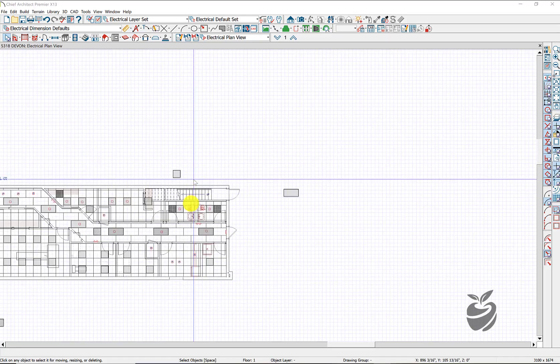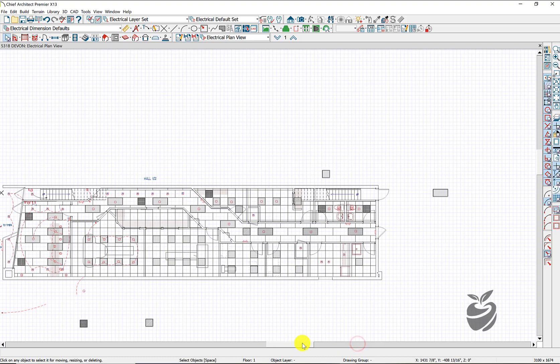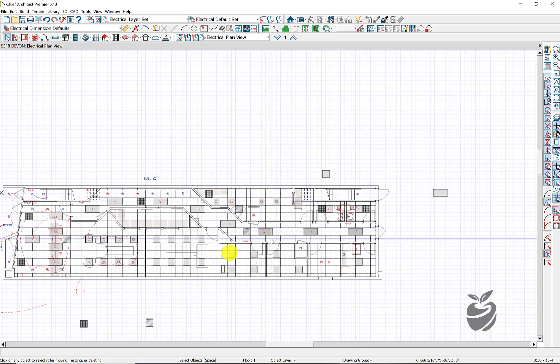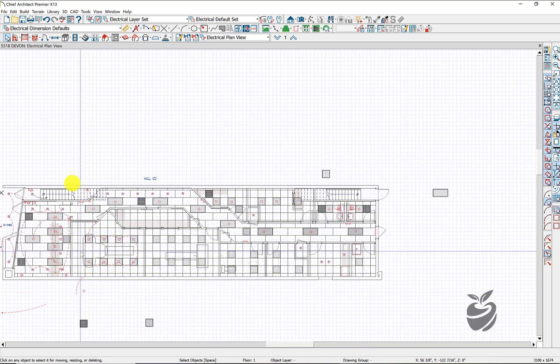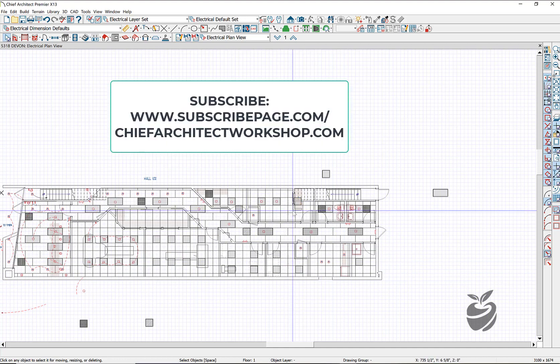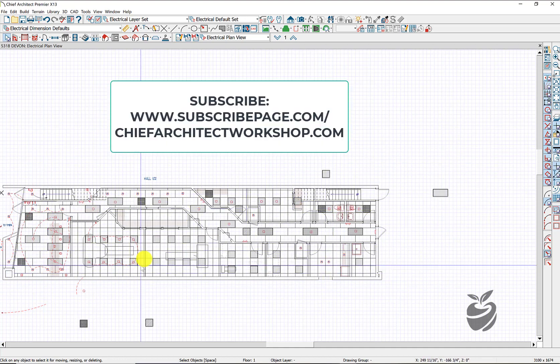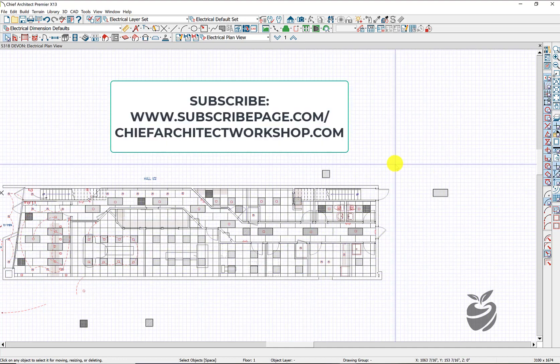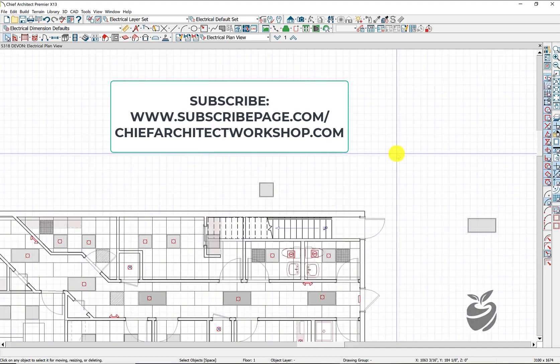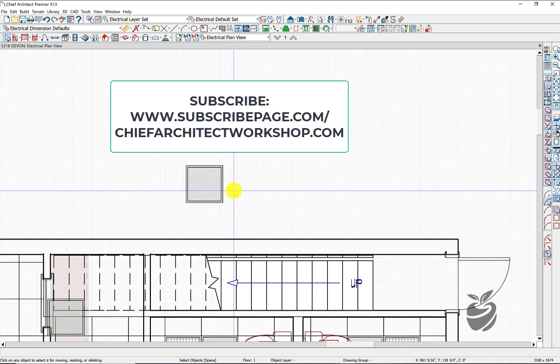CAD blocks. How useful are they? In this example, we're going to create a ceiling plan for a small commercial building. Chief will let you do that. It's just Chief does not have pre-made components, so you got to be creative and make up your own.